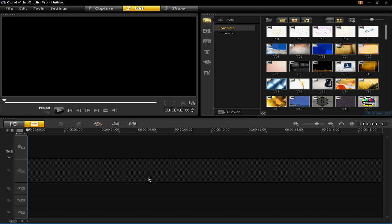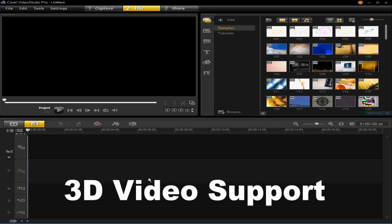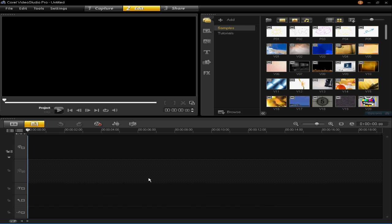VideoStudio Pro X5 now has 3D video support. You can now tag videos and photos as 3D media clips to identify them in the library and timeline.